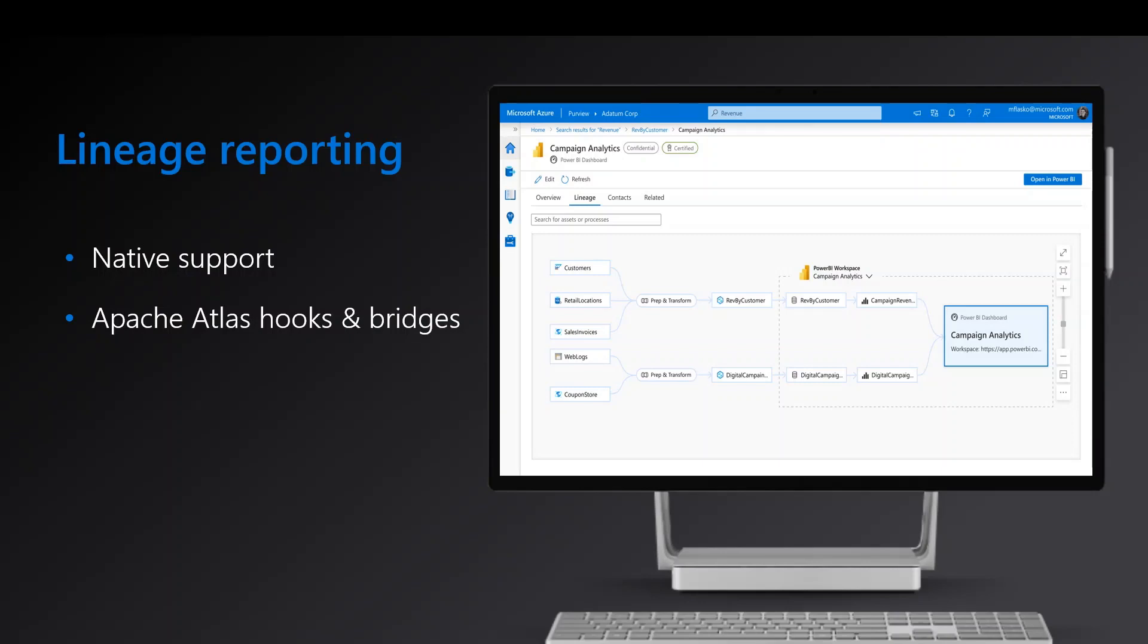The second one is the Apache Atlas hooks and bridges. Azure Purview is built on top of Apache Atlas framework. The open source community has rich support for lineage extraction from several data systems such as Spark, Hive, Scoop and so on. You can connect Atlas hooks and bridges with the Purview's Atlas endpoint to extract lineage for the supporting open source data systems. Documents to the Atlas-supported hooks and bridges are at the bottom of this video.